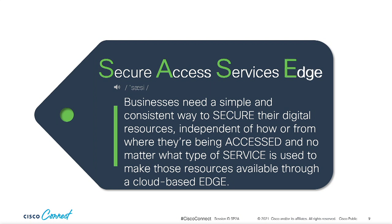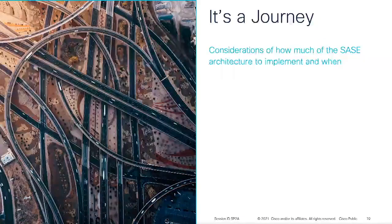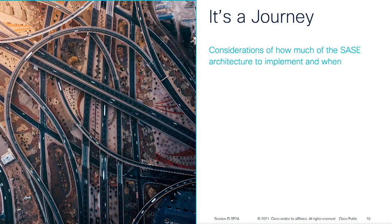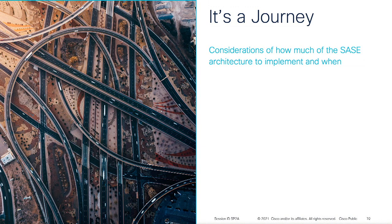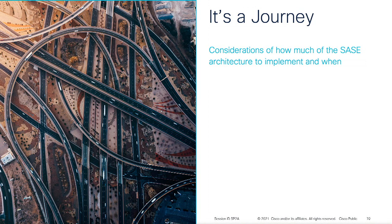And no matter what type of service is used to make these resources available through a cloud based edge. I know, it's still a mouthful. But when I put it that way, sassy sounds more like a mission statement than a network architecture. And I think that's really the crux of why there's been confusion around what sassy is because it's not a box or a thing. It's a journey. Sassy describes the future end state of the architecture and implementing sassy will be a spectrum for most businesses, which will evolve over time.